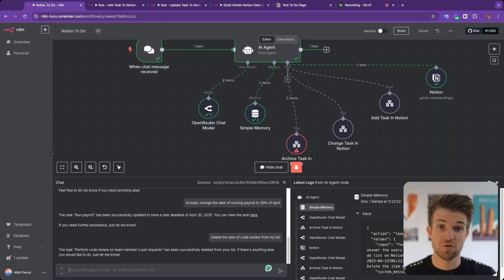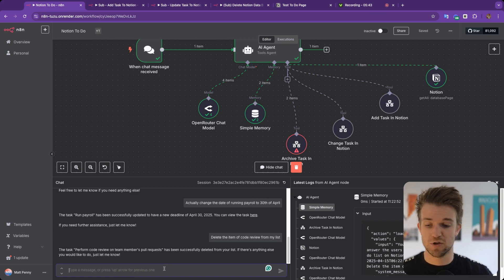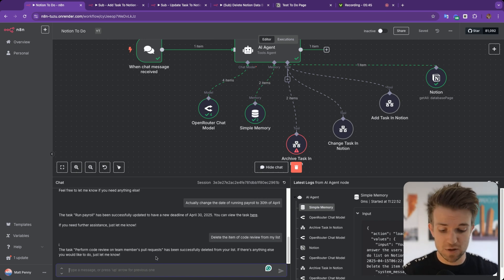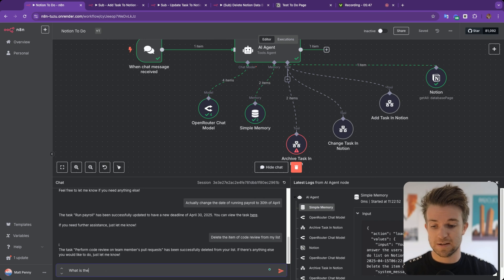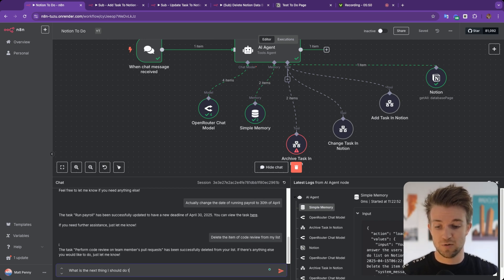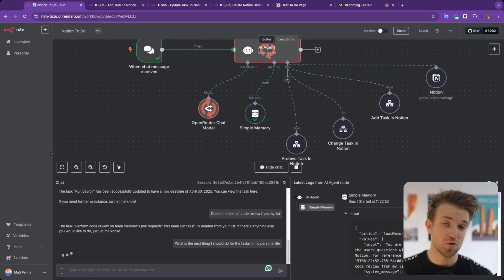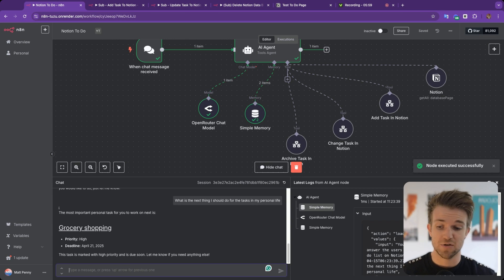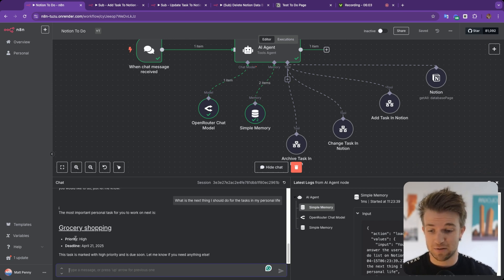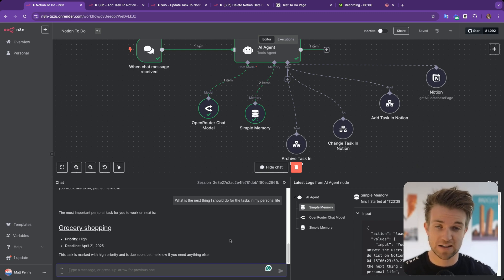Lastly, what's really interesting is we can ask it to interpret the data. We can say: what is the next thing I should do for the tasks in my personal life? You can use the intelligence to prioritize and decide what to do next. It says shopping — high priority with the closest deadline — so that's the next thing you should do.